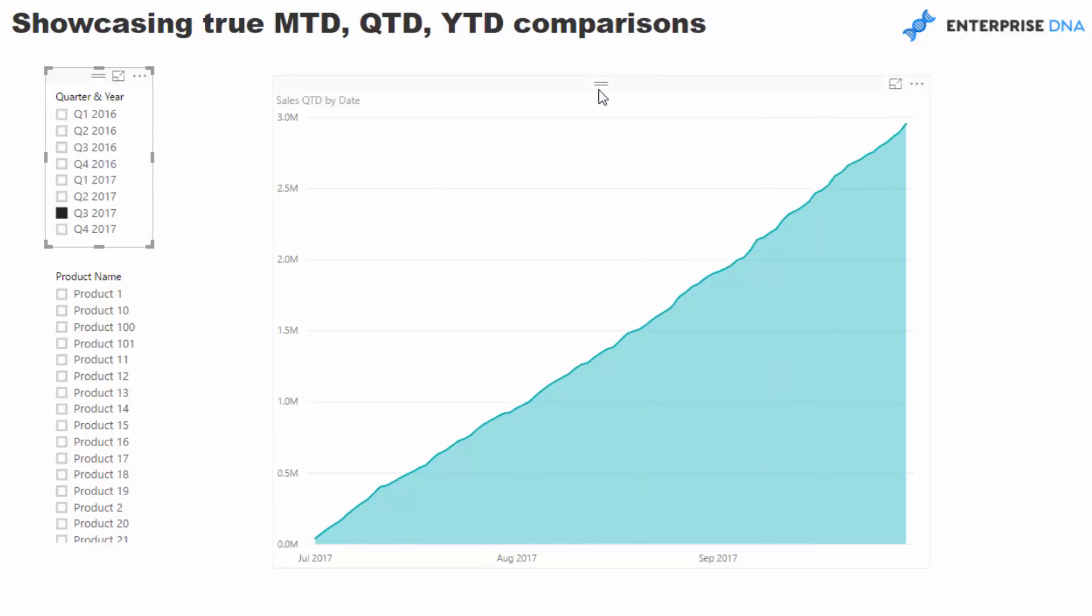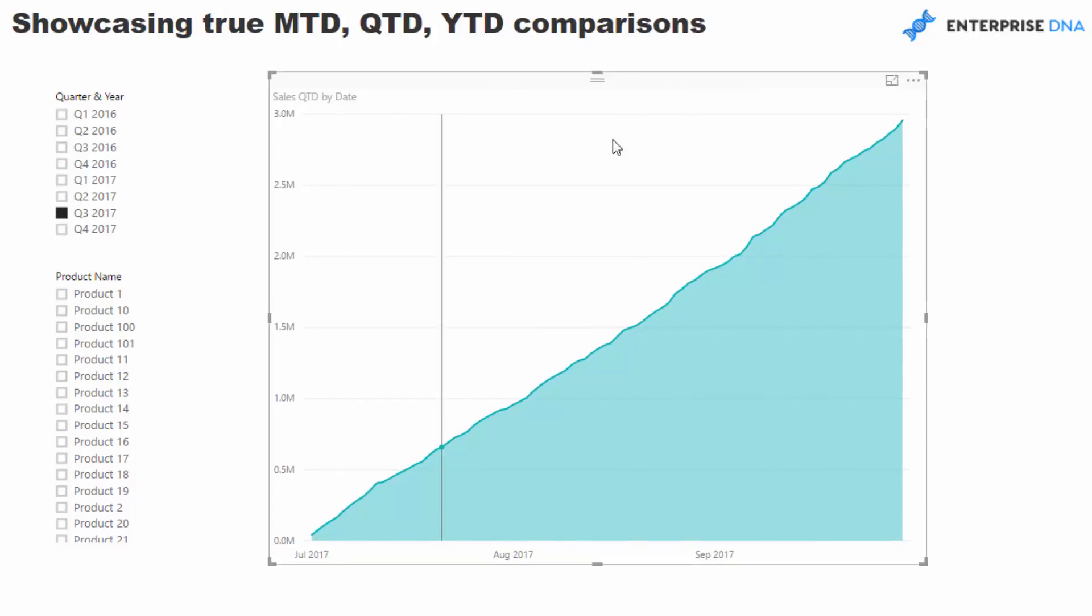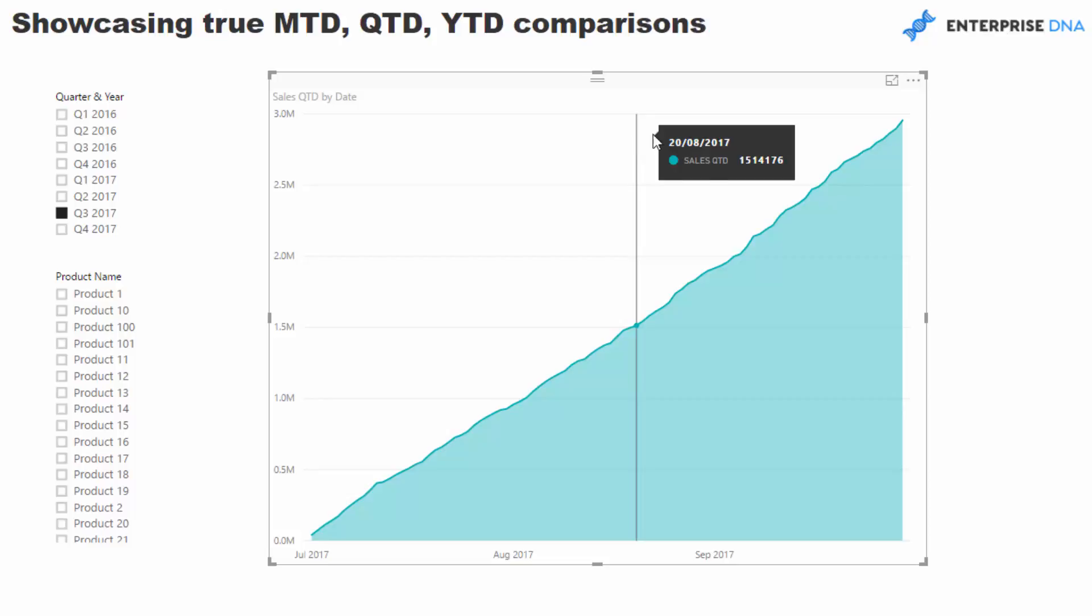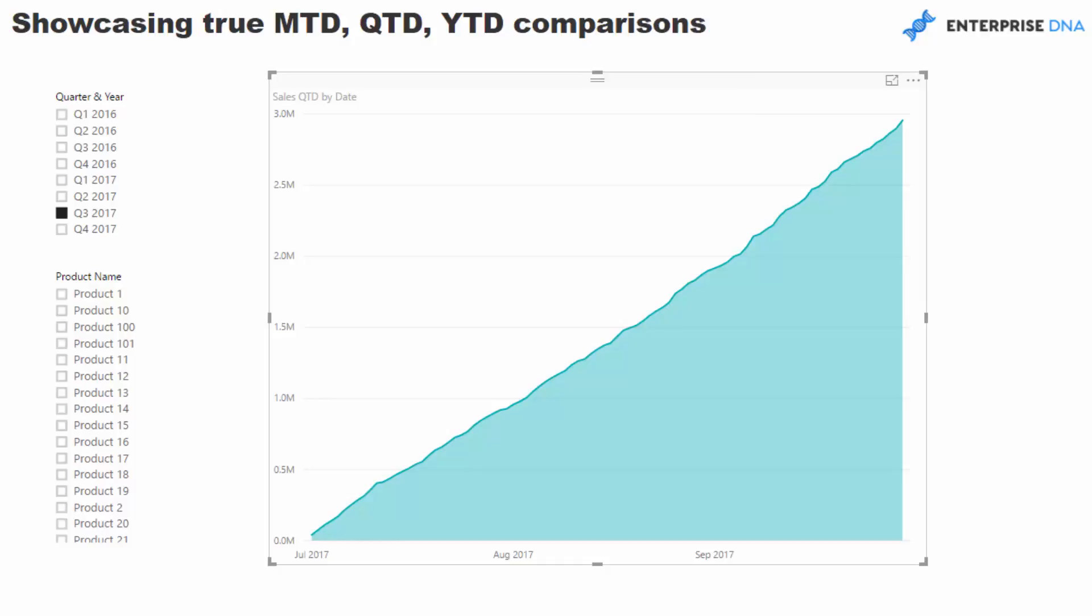How do we showcase that? Well, we've got to showcase it, we've got to go and get our previous years numbers anyway.